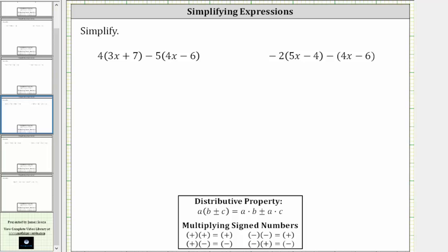We want to simplify the given expressions. The first expression is four times the quantity three x plus seven, minus five times the quantity four x minus six. To simplify, we need to clear the parentheses by distributing, and then we combine like terms.